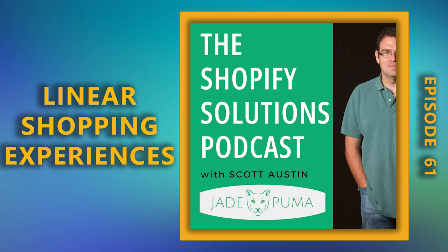Thanks for listening. You've been listening to the Shopify Solutions Podcast with Scott Austin. This podcast is brought to you by Jade Puma, a full-service agency focused on Shopify. If you like what you heard, please leave a review and subscribe on iTunes or wherever you get your podcasts. If you have a question or comment, please send an email to scott at jadepuma.com.